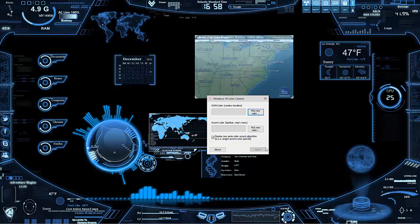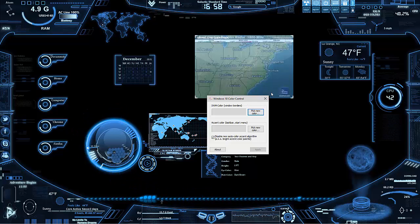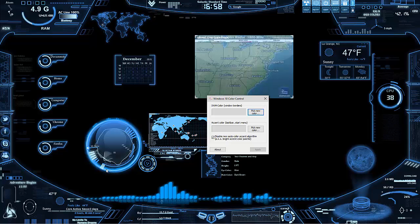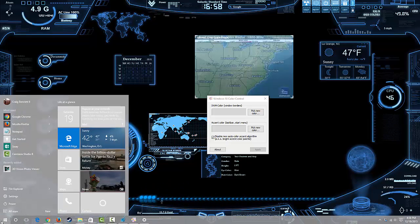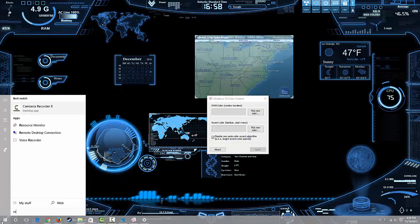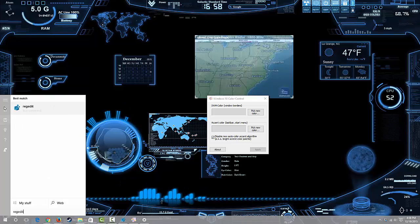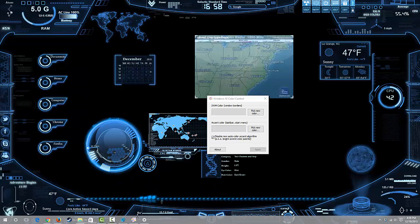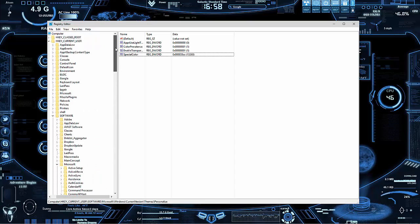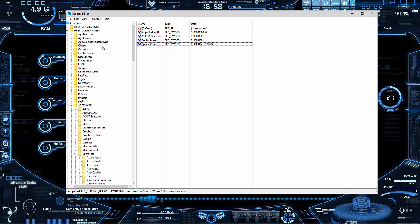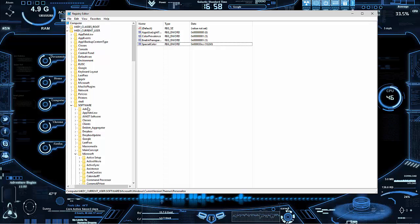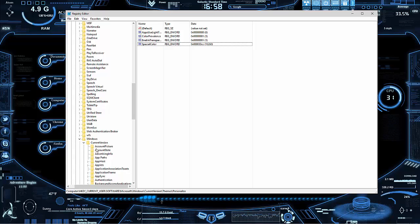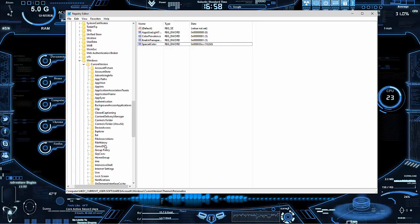If you do want to go through that method, go to start, type in REG edit, and then open up that. With that, what you need to do is go to current user, software, Microsoft, Windows, current version...